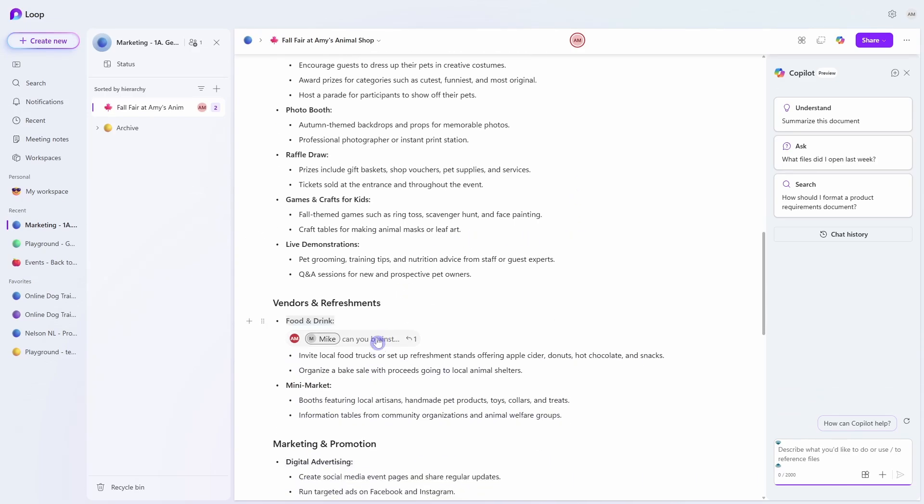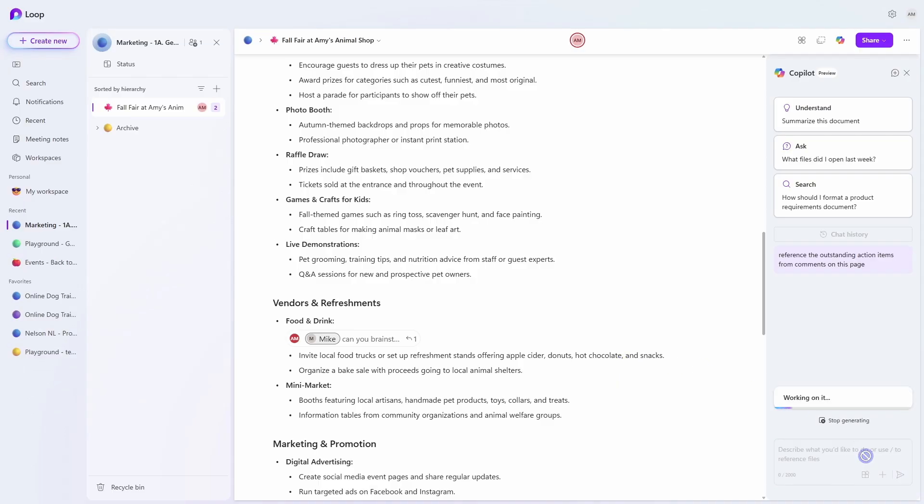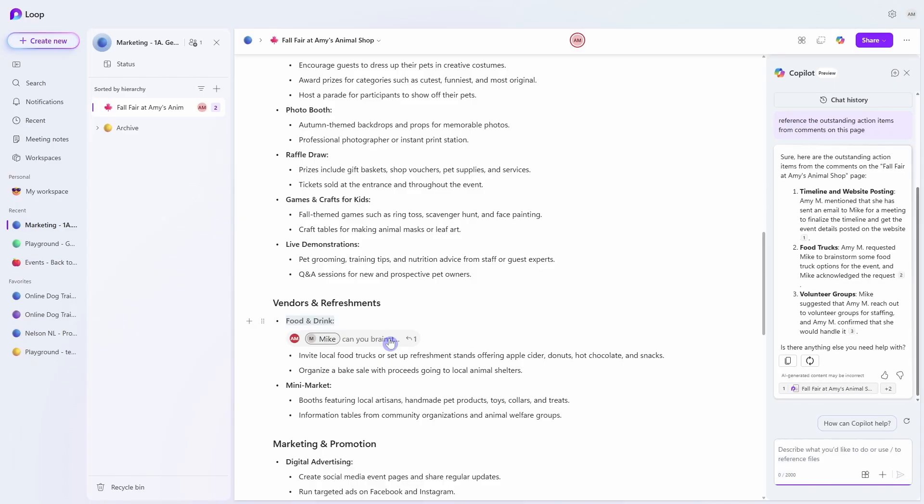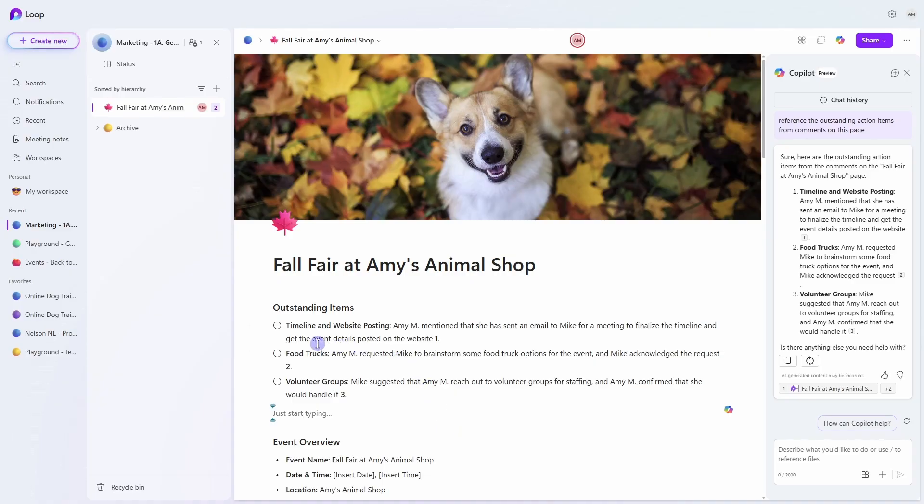So I could select each of these and figure out what are the outstanding action items or I can simply ask Copilot to reference the outstanding action items from comments on this page. So Copilot is now going to review all of the comments within this document and then provide me with a summary of the outstanding action items. Now the first item on here is that I need to work on a timeline for the event and then post this on our website. And Mike and I just had a meeting about this.